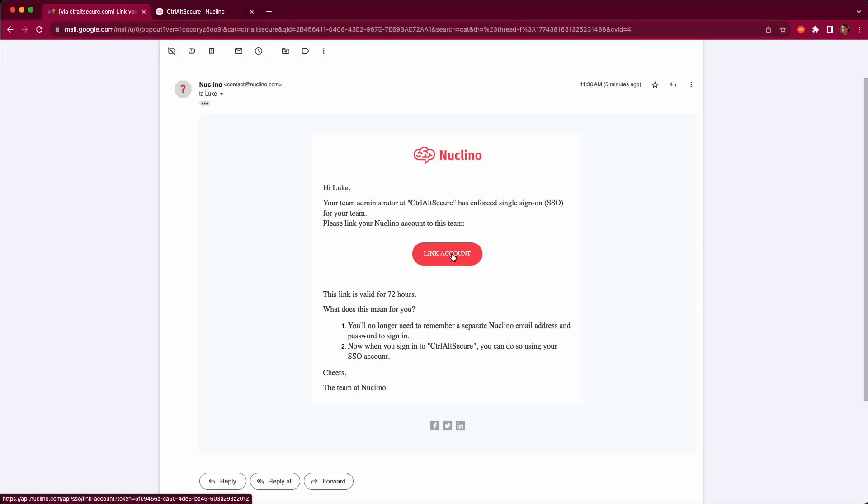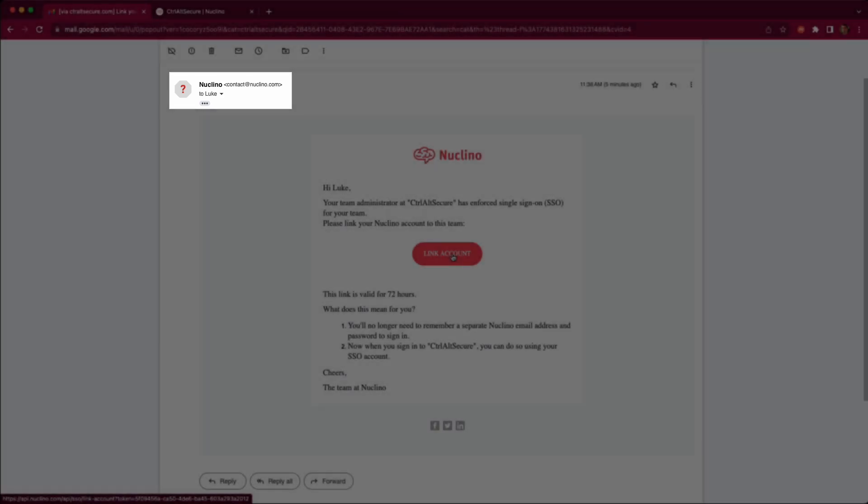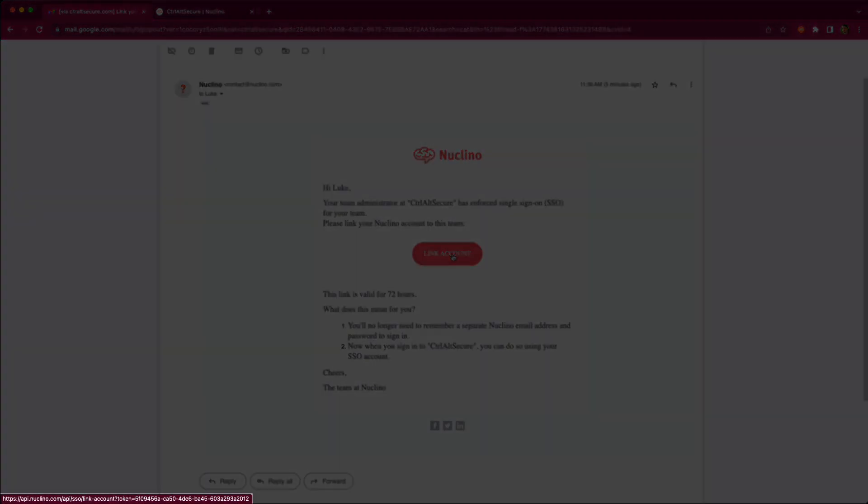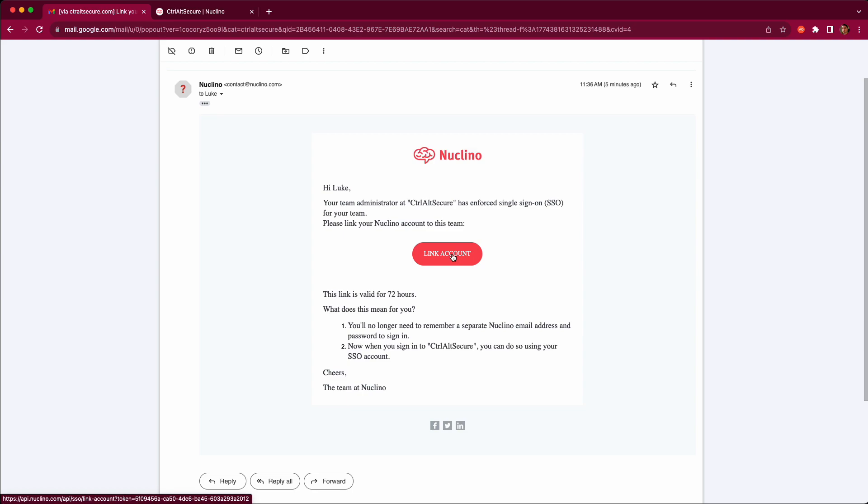Looking at the email the target receives, we can see it's a legitimate email from Uclino domains with a link that points to a Uclino domain, so there's no real cause for suspicion. The first path to compromise is if the target responds to this email directly.